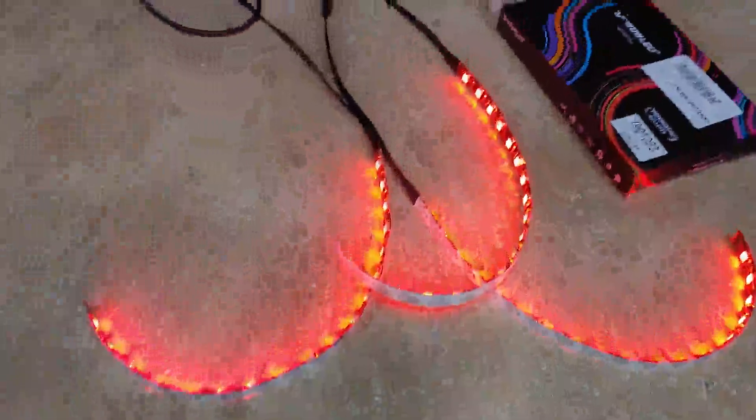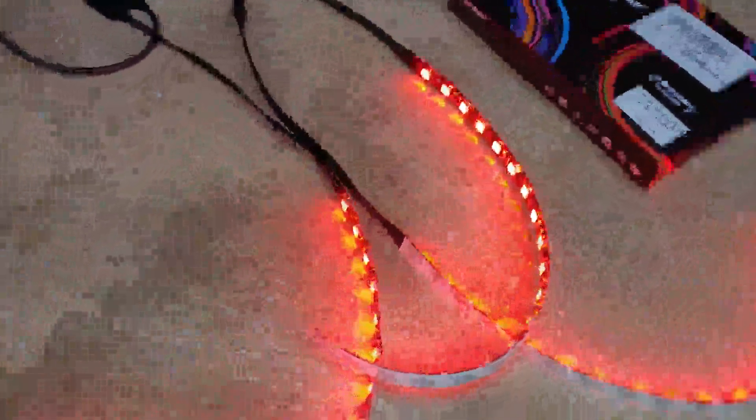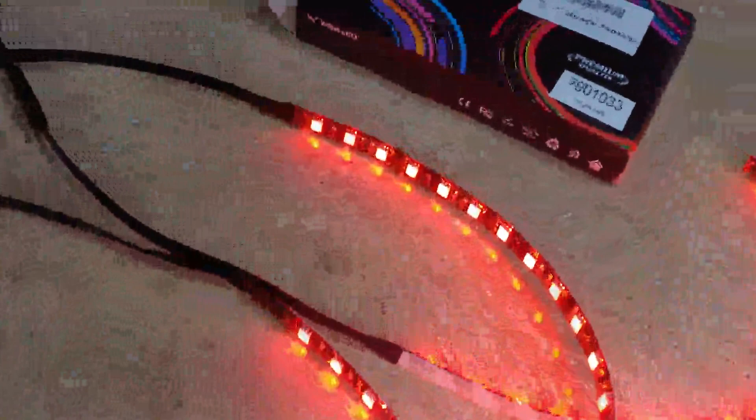I'll turn them on. There you go. It starts off red. And then you can do all sorts of different colors.